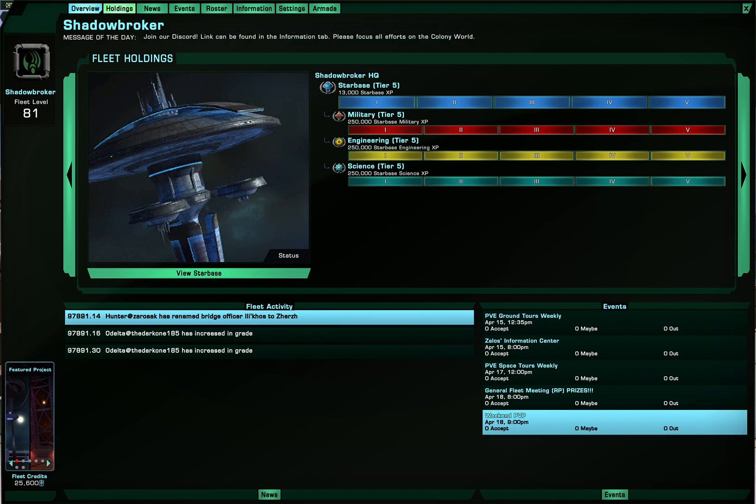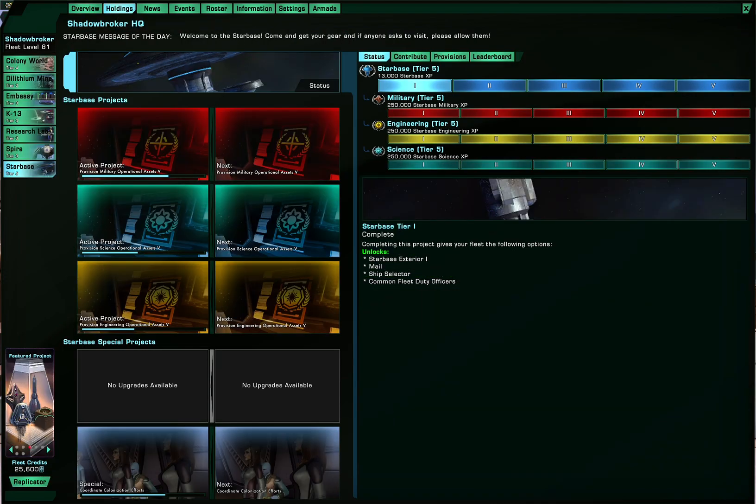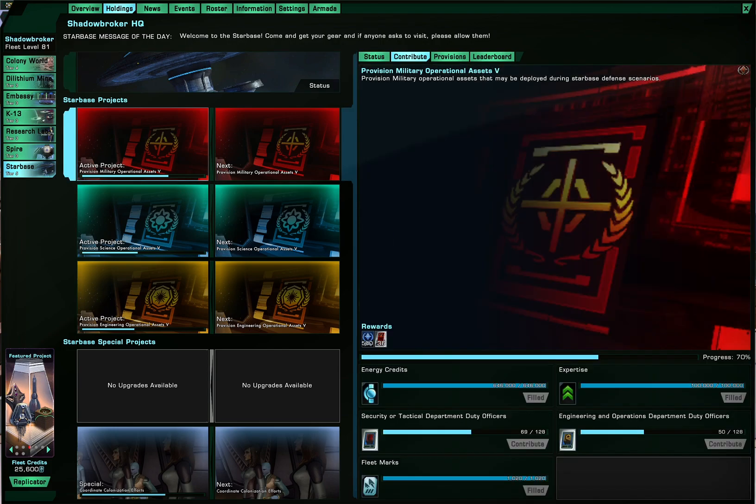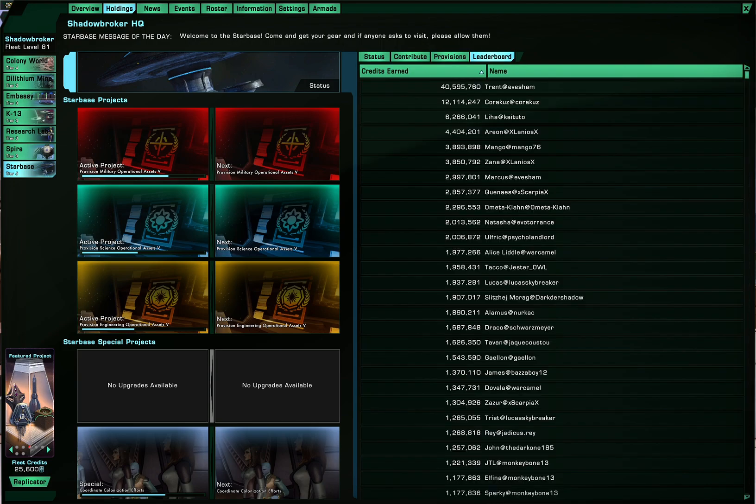Now of course the most important tab is the holdings tab where you would make your fleet credits. So using the starbase as an example you have status which gives all the experience points and everything of the holding. You can contribute of course. You can check on provisions for all the items that you can buy from these holdings. And not so important, maybe important to you depending on how you rank your fleet members, the amount of credits per person contributed to this holding.